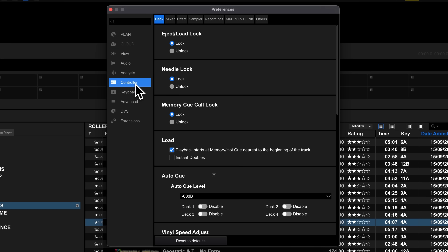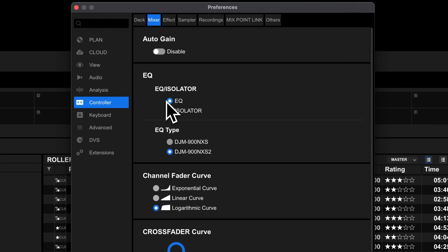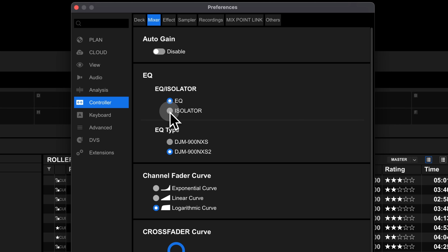If you feel like your transitions often sound muddy, the problem might be your EQing. There are actually two EQ modes available in Rekordbox — you can find them in Controller, Mixer, then EQ. The first mode, EQ mode, cuts the frequency up to minus 24dB, meaning it will be reduced but not completely cut out. Isolator mode will cut the frequency entirely when it's at the maximum. Isolator mode works really well when you want to completely cut out the bass leading up to a drop so it hits harder, or when dealing with two tracks that have conflicting frequencies.